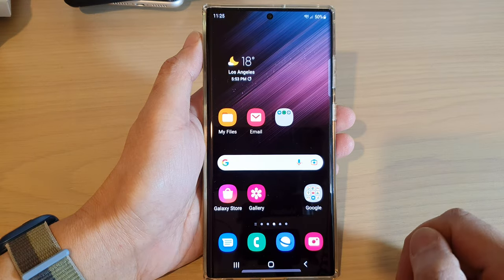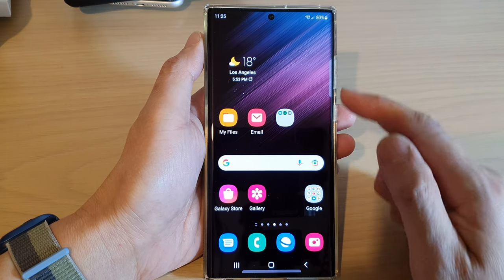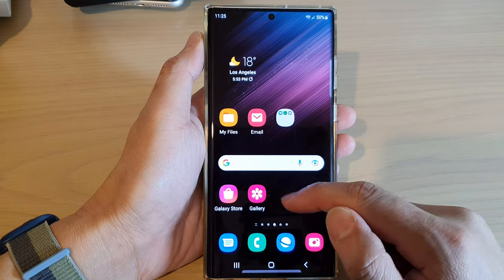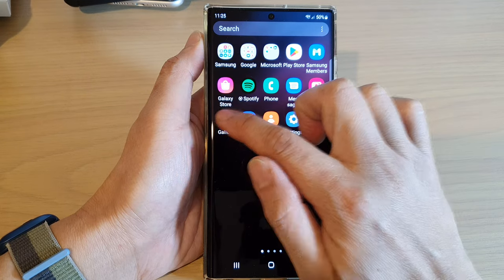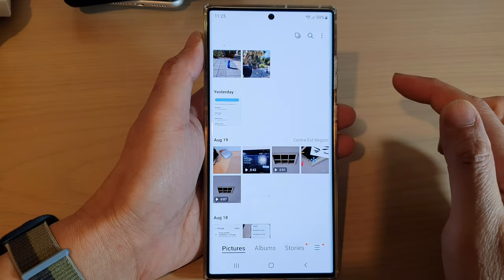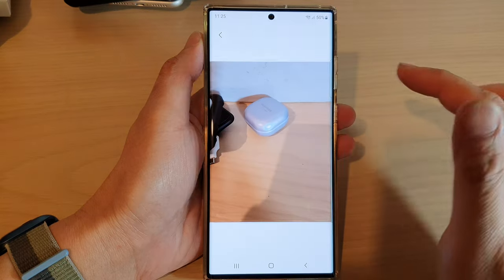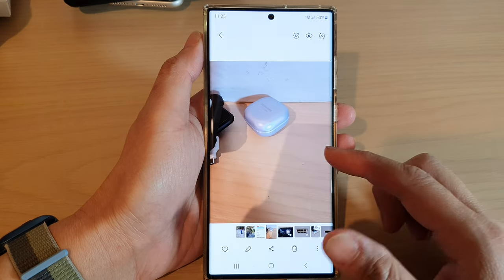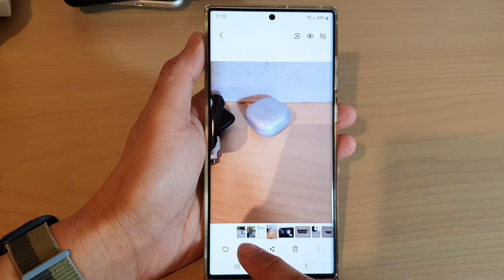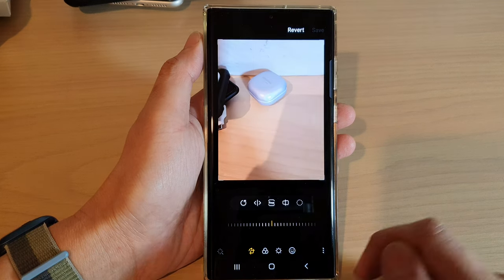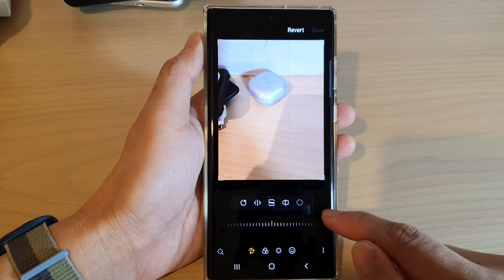First, let's go back to the home screen by tapping on the home button at the bottom of the screen. Next, from the home screen or in the app screen, open up the Gallery app and open up a picture that you want to erase the shadow or the reflection from. Then tap on the edit button at the bottom.